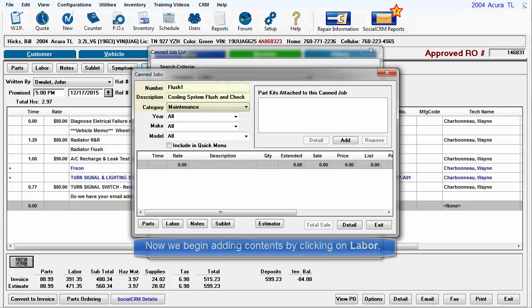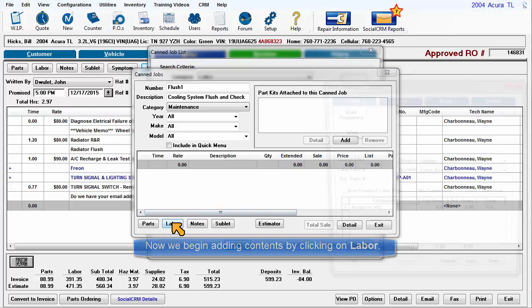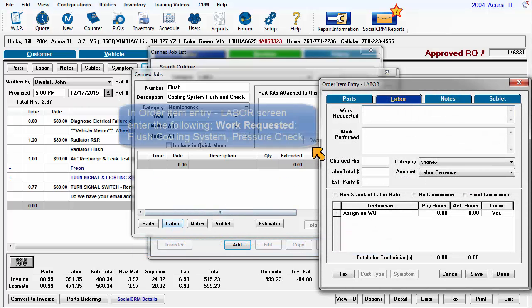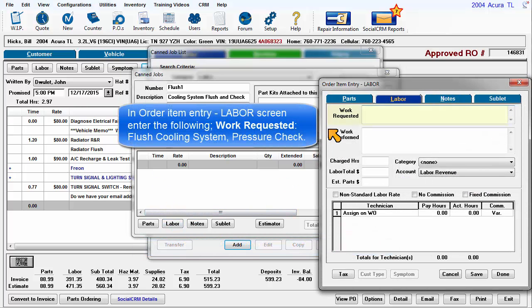Now we begin adding contents by clicking on Labor. In the Order Item Entry Labor screen, enter the following. Work requested: Flush cooling system, pressure check.